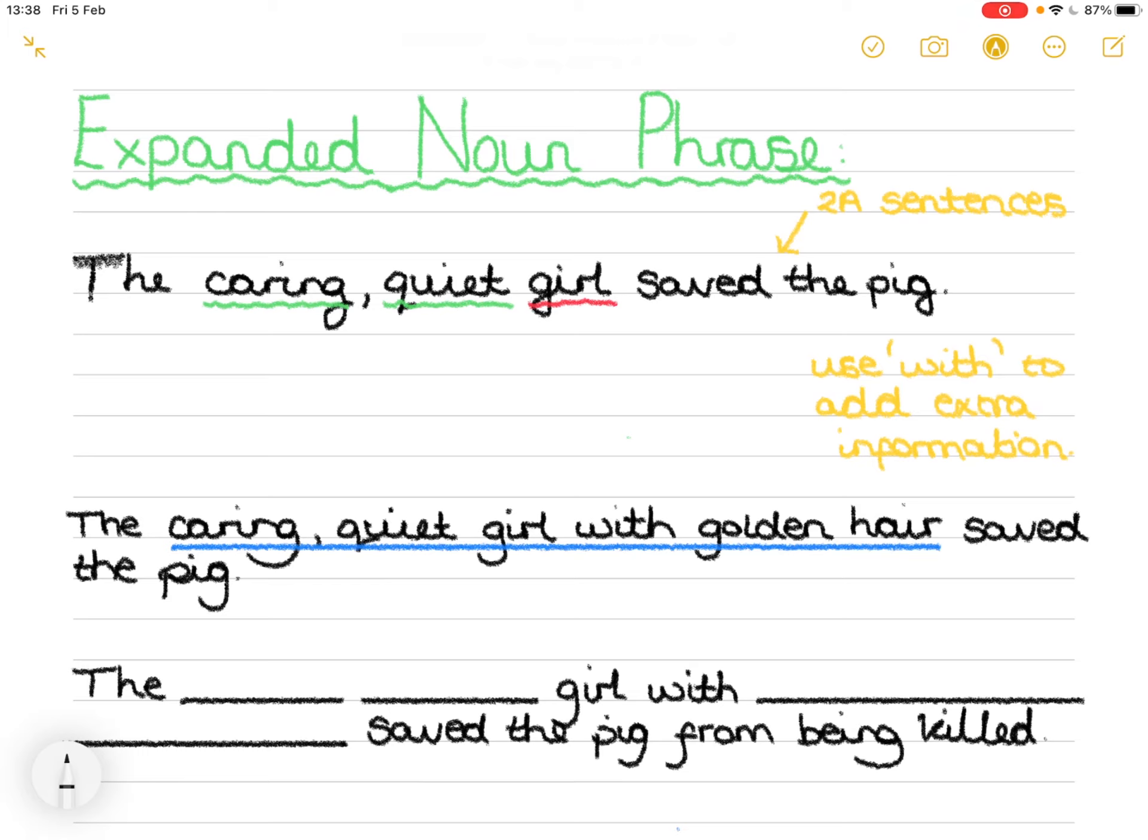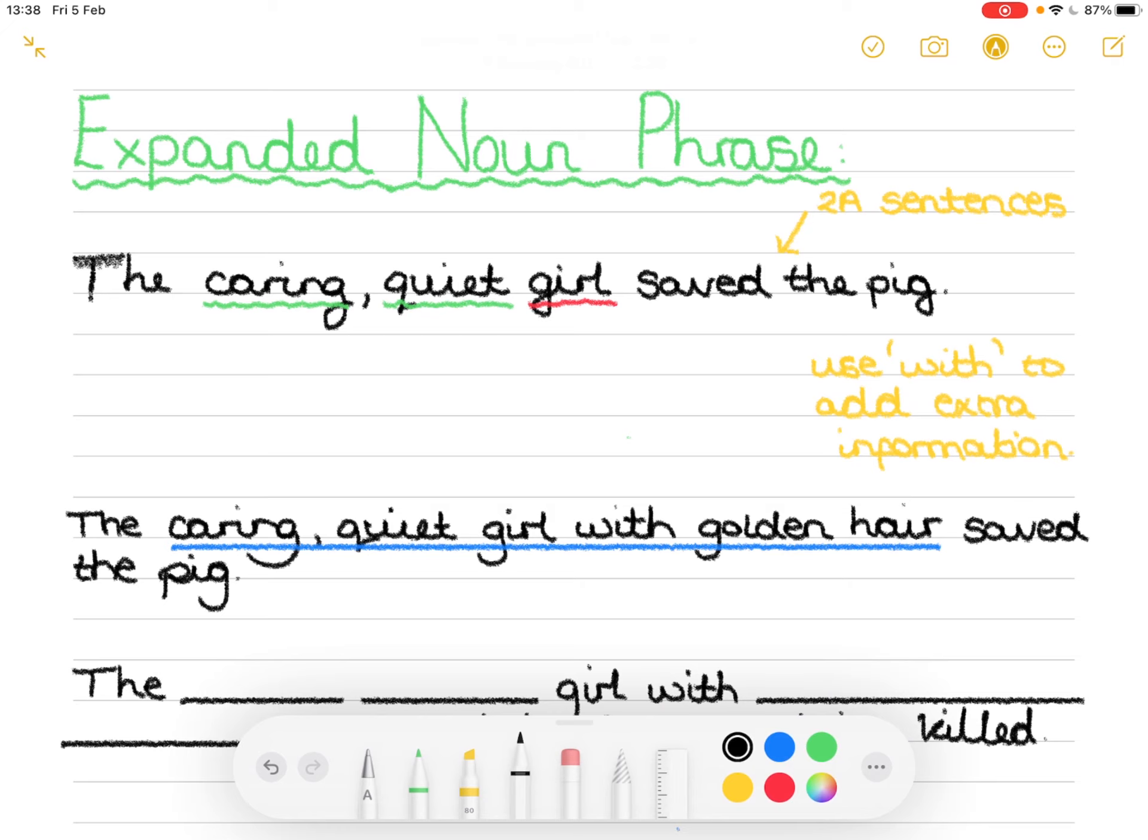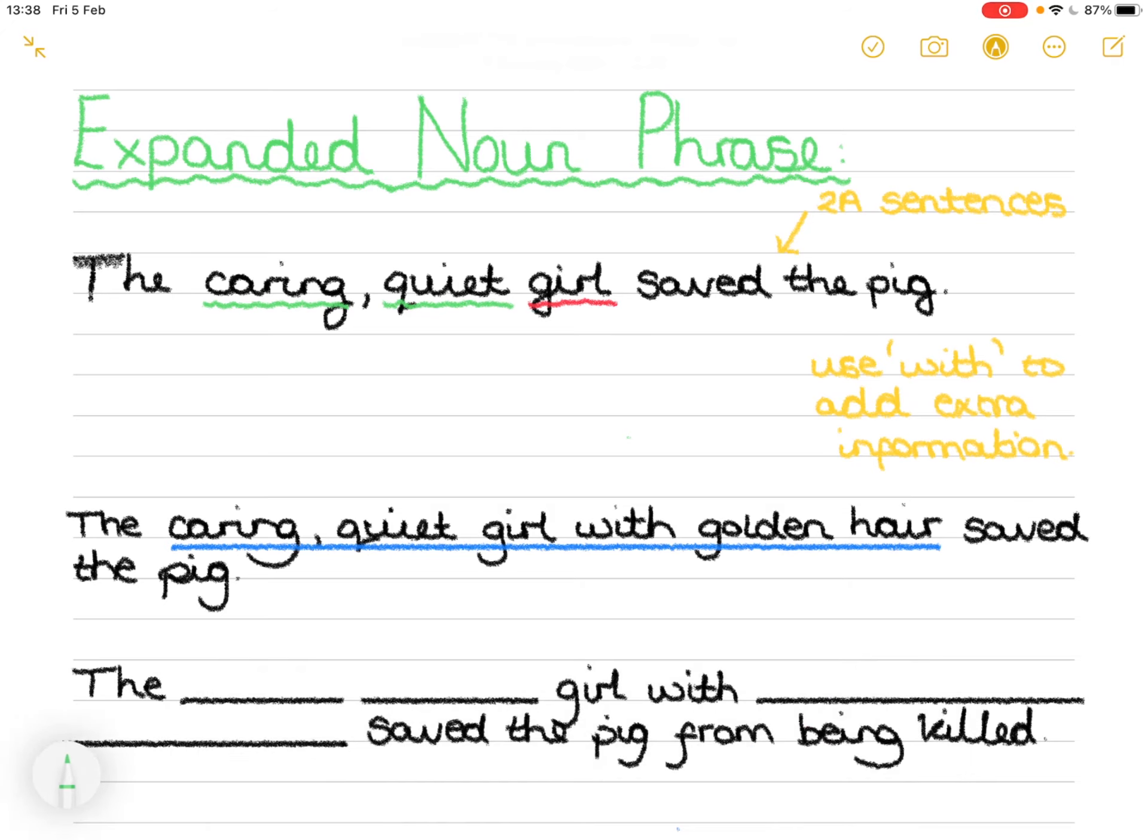So let's think about which adjectives we can use. We're missing a bit of punctuation here and I want you to identify that too. So the girl is Fern. So which adjectives, different, caring and quiet, can we use to describe Fern? We could say the, let's choose a different color, green for adjectives, small, young girl. You can go ahead and use your own.